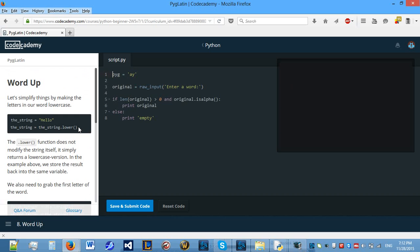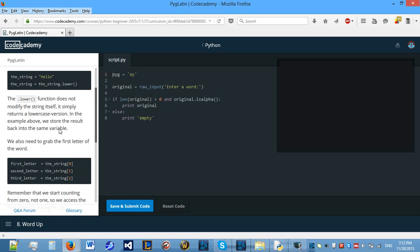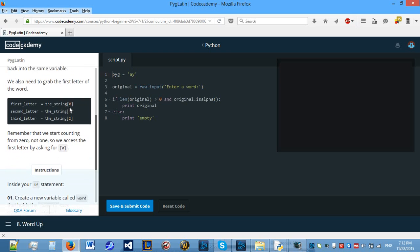Let's simplify things by making the letters in our word lowercase. So to do this you have to get the string and put dot lower. That makes all the letters in a string lowercase as we've learned before.